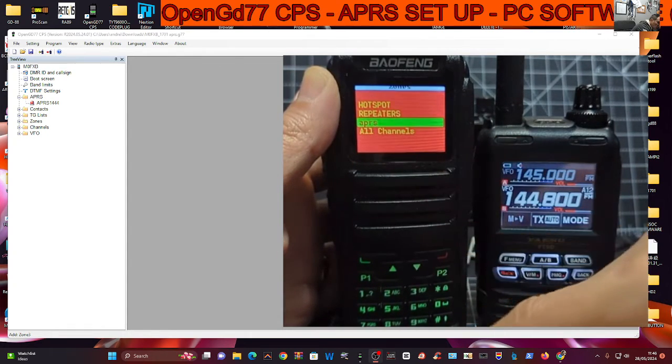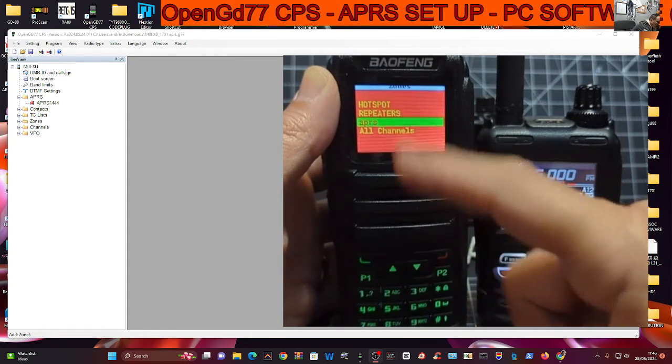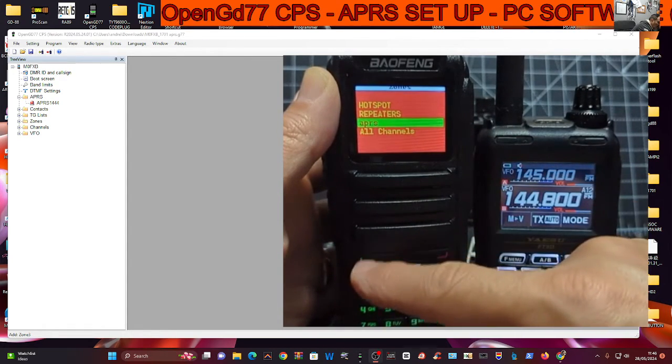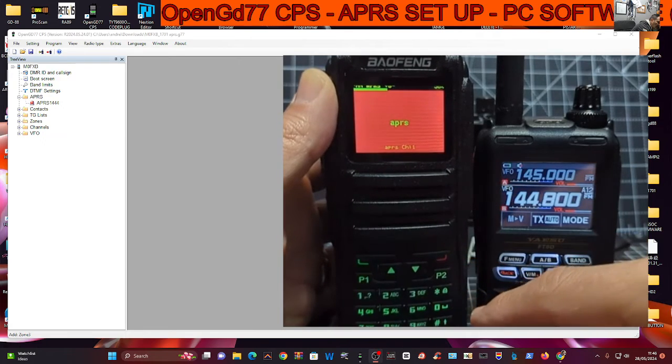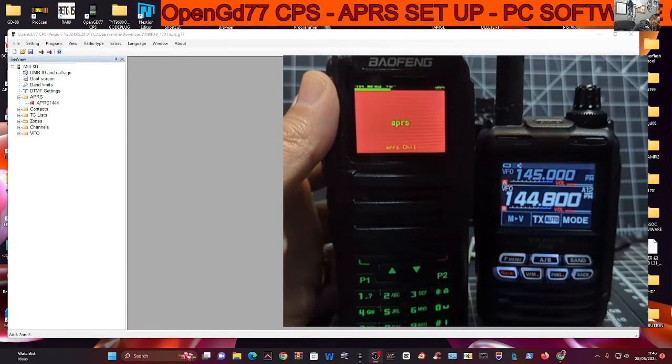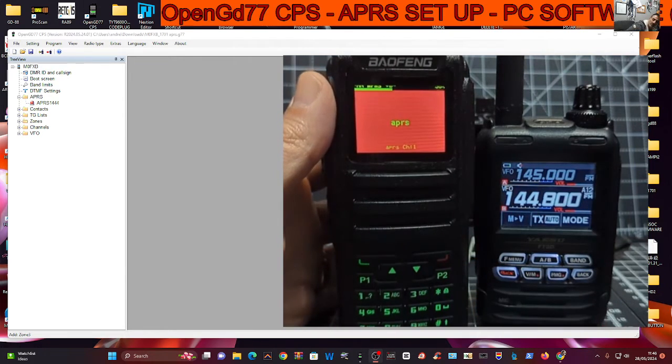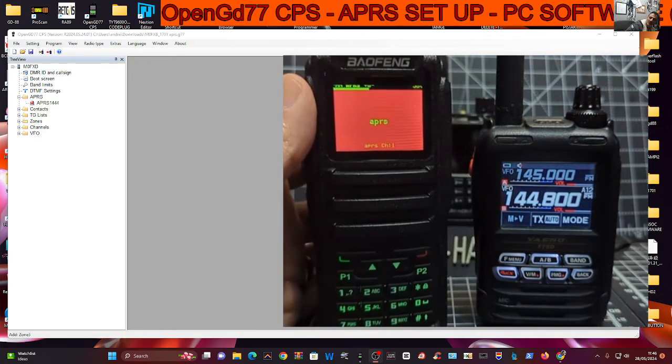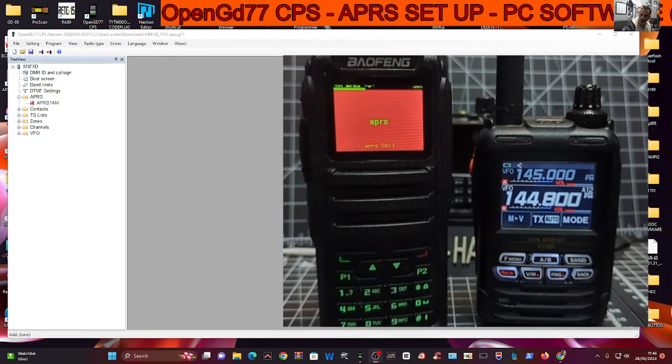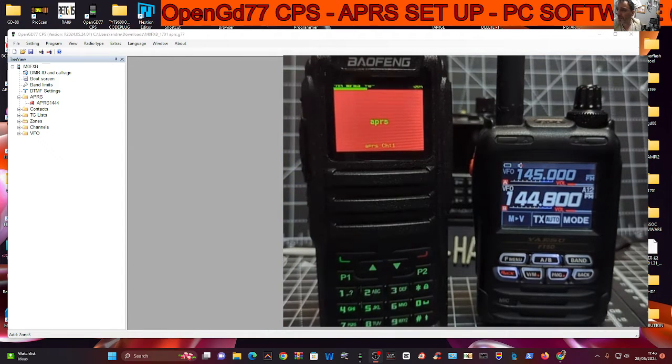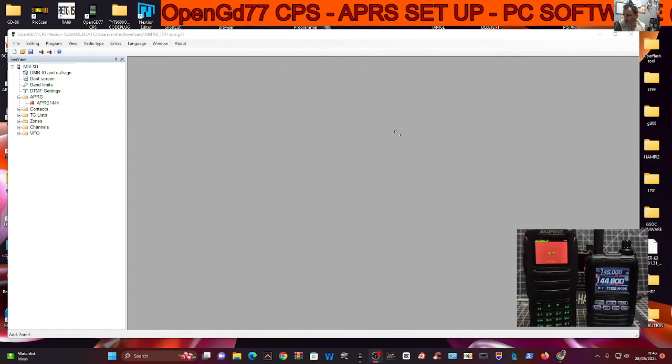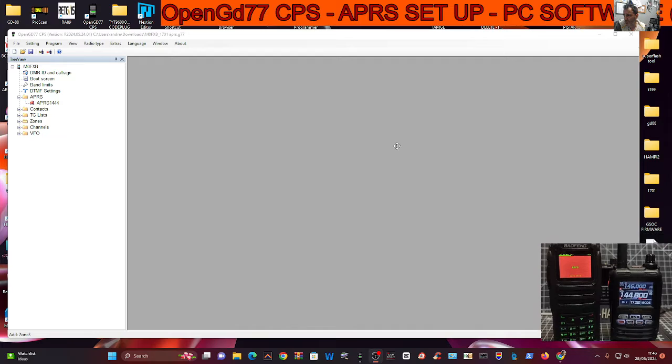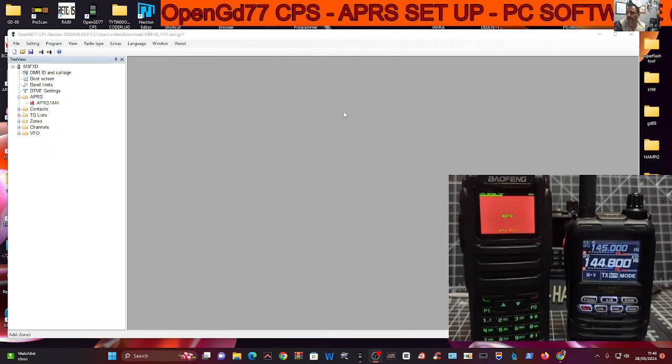And I've got different zones with different channels in, and I've created a new zone called APRS. And when I select that, there's only one channel in it at the moment, that's why it wouldn't let me go up and down, because I've only got one channel in it. So let me just show you the channel creation.